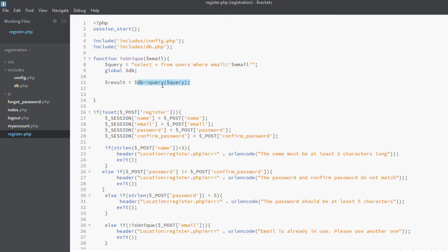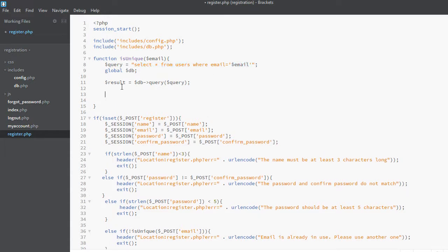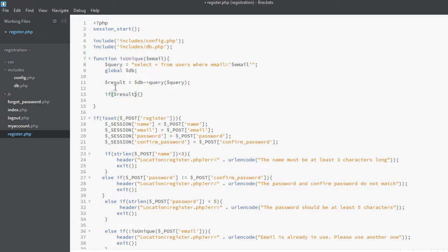We will execute the query and save the result inside this result variable. This query will actually return multiple rows or it may return no rows depending upon the conditions, because if the email matches there will be some rows, otherwise not. So now we want to make a check on this result set variable.